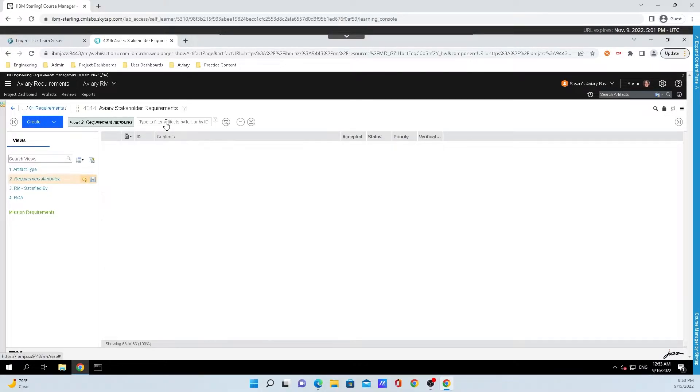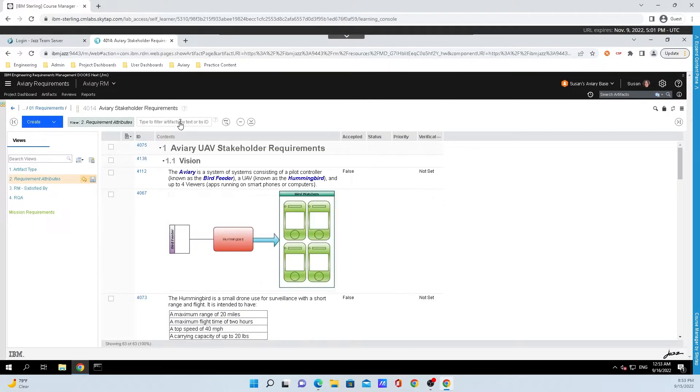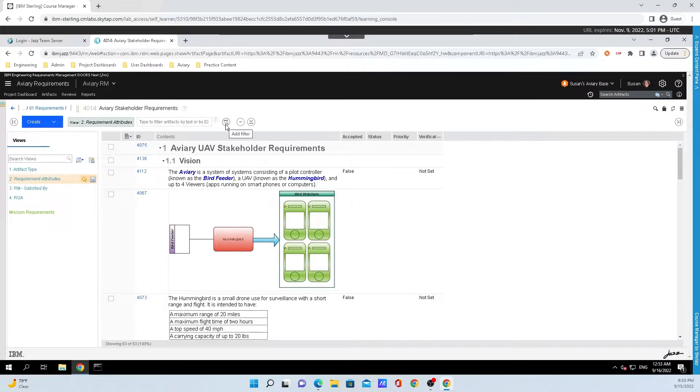Removing this filter. Another way to take a look at filtering is going over to the right of the box and clicking on the funnel with the plus symbol. Now when you mouse over it, it says add filter.